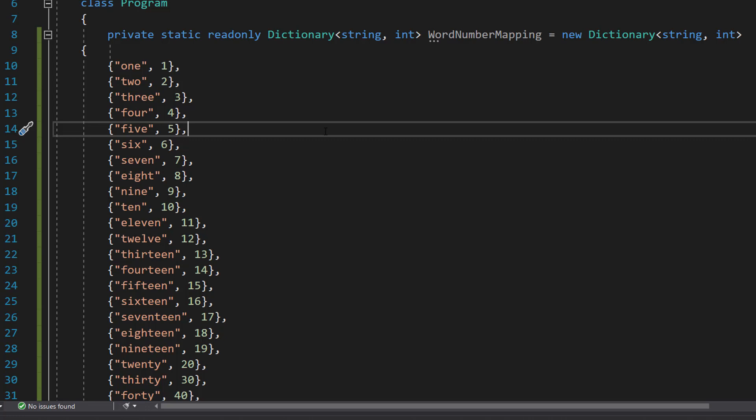Static means it belongs to the class not the instance. And readonly means it can't be changed after it's set. We don't want to change the values of our dictionary in this tutorial. So we're going to keep it that way.